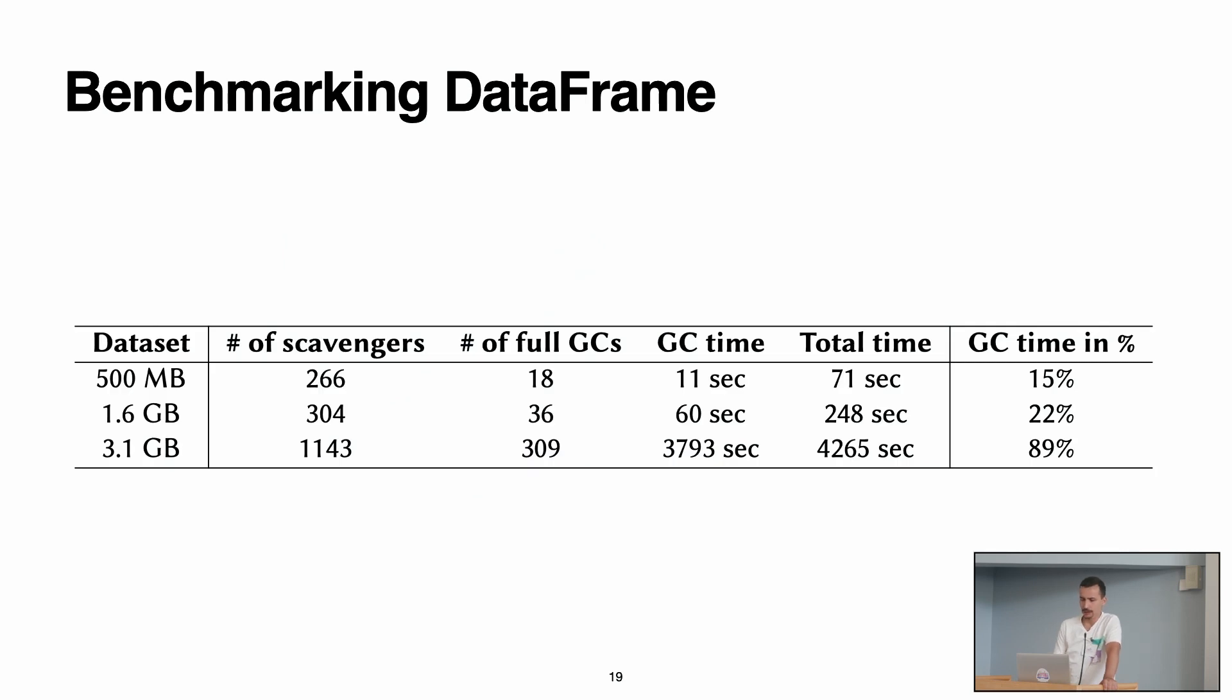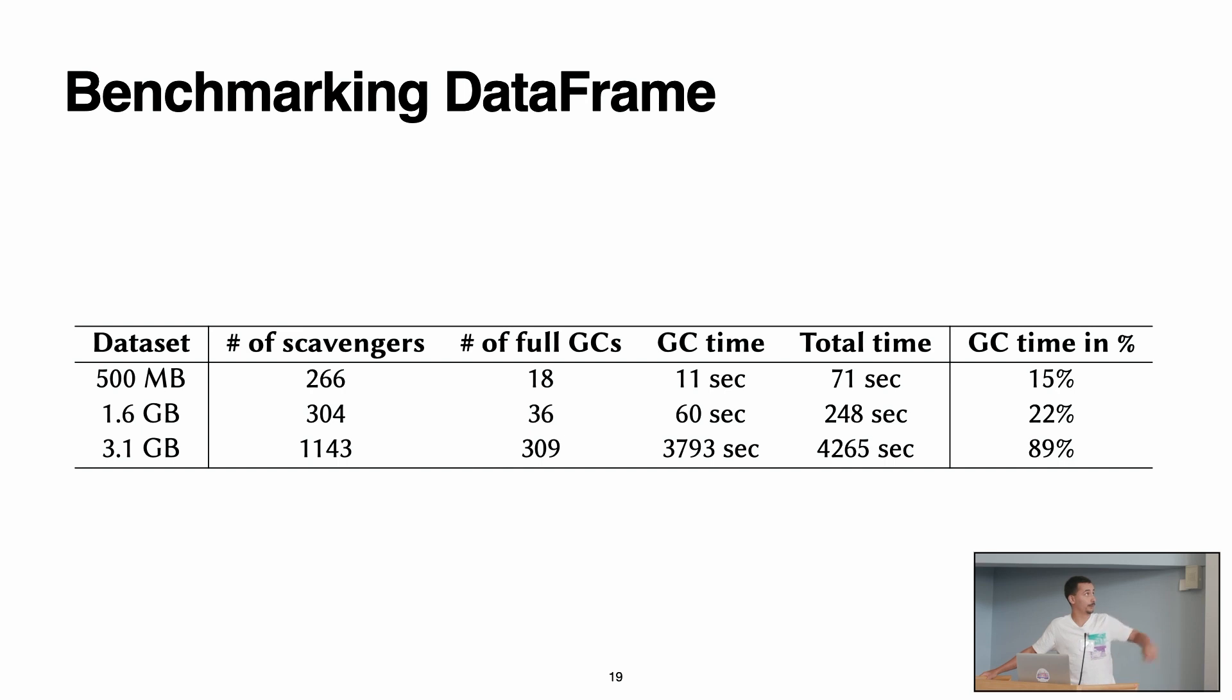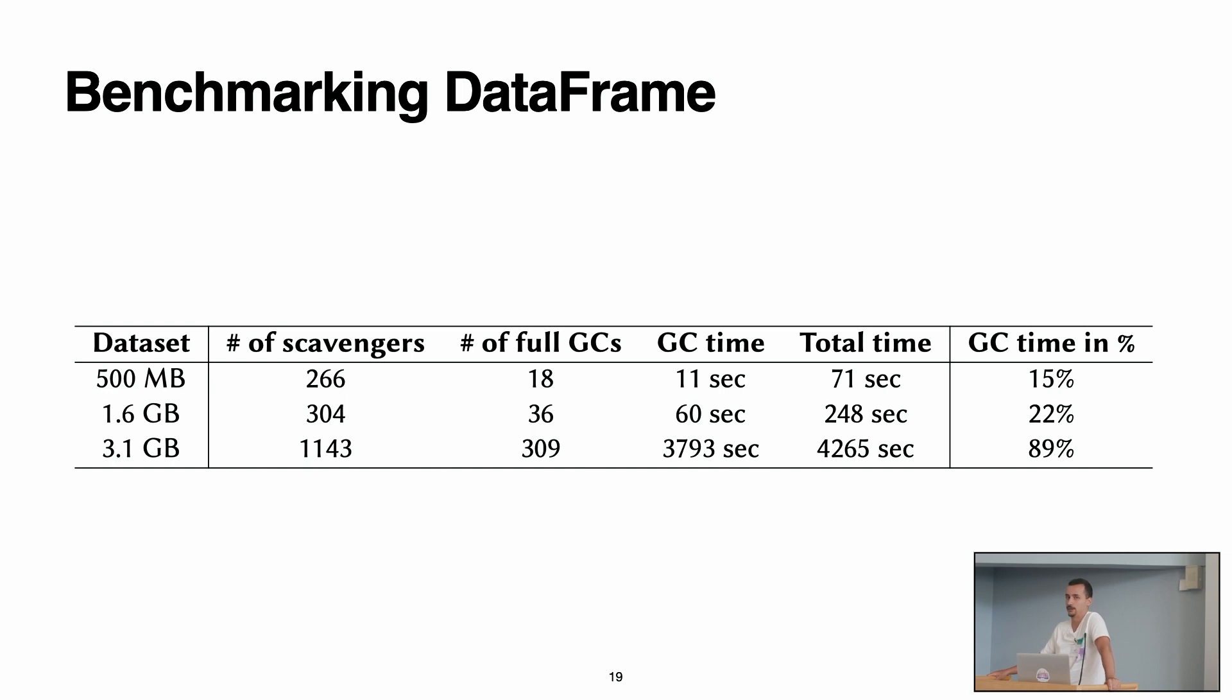For this, first we decided to benchmark the loading of data sets to DataFrame. For example, we did these three benchmarks, one for a 500 megabytes data set, 1.6 and 3.1 gigabytes, and we found something interesting. For example, if you can see for the big DataFrame, we take around 4,000 seconds to load, in which we spend around 89 percent only garbage collecting. So this gives us an insight, okay, we can improve this by improving the garbage collector performance, for example.